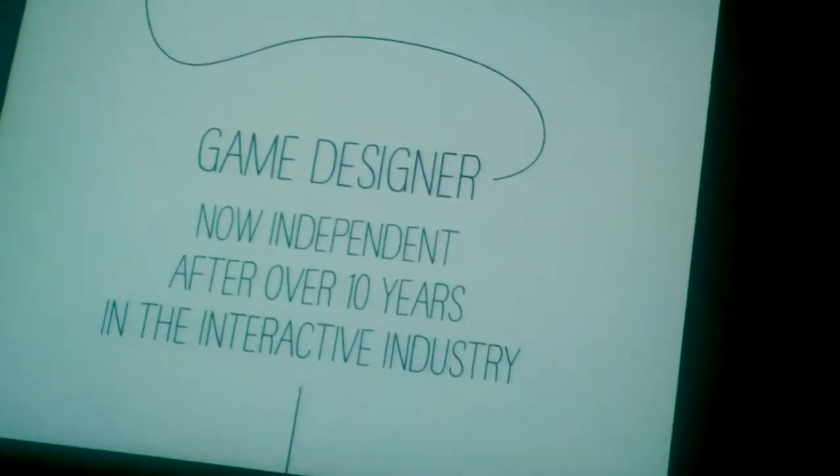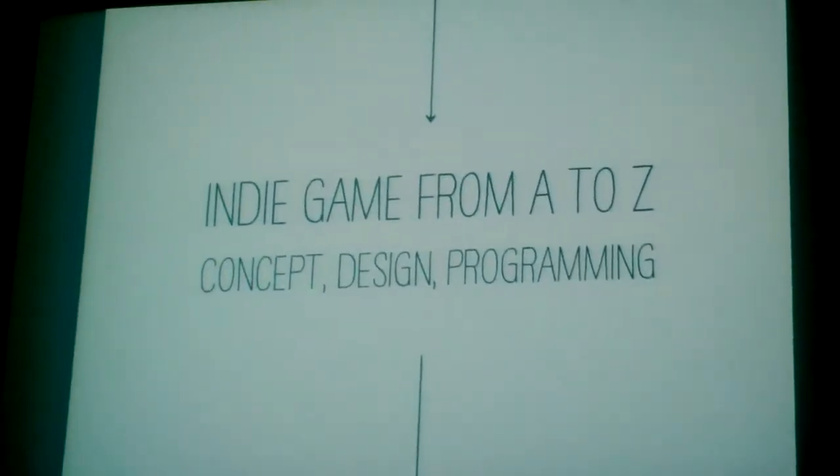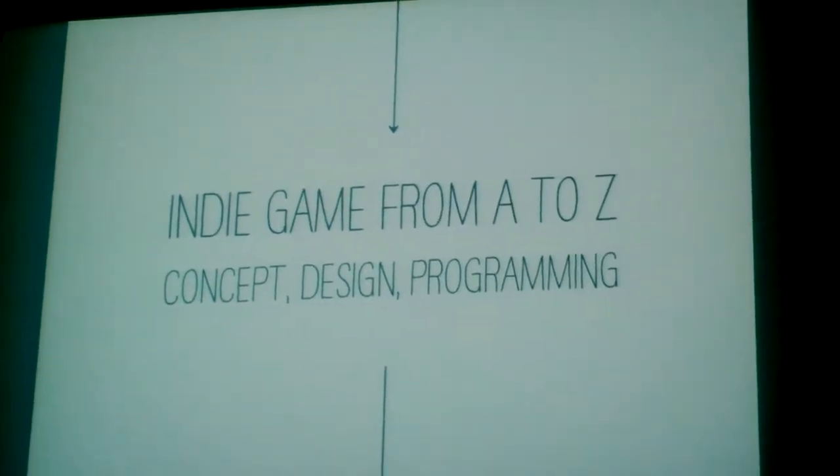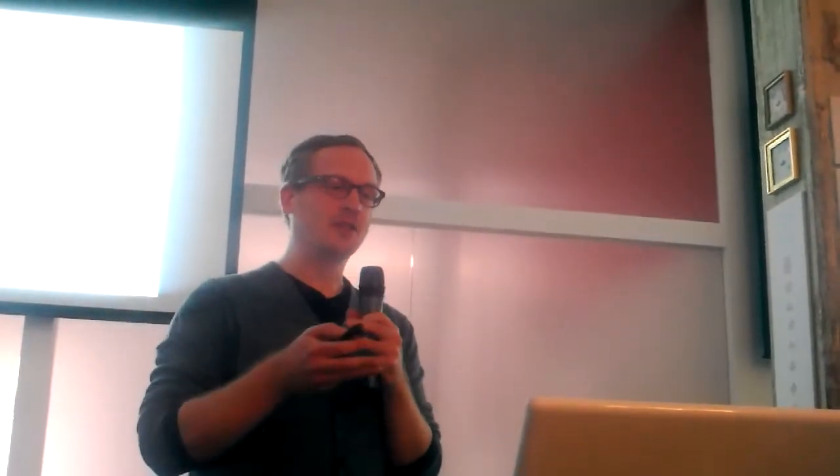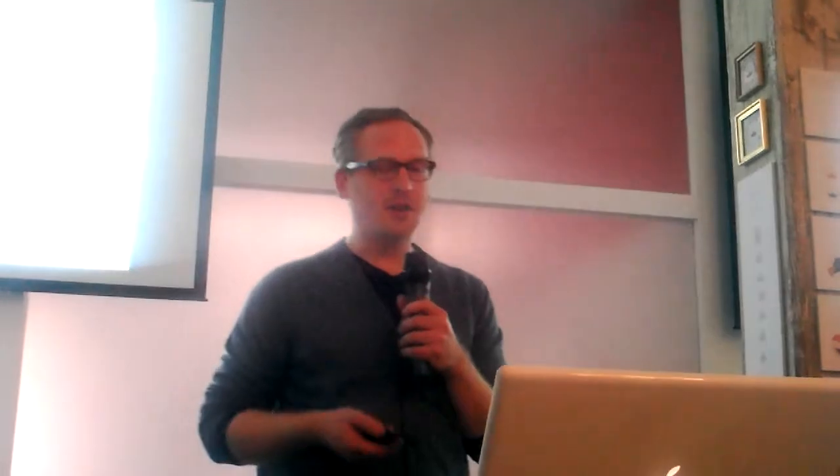I recently quit my job to become independent, and my first goal of being independent was to create an indie game from A to Z—not only managing a team or being part of the production, but also doing the concept, design, and programming. As you can imagine, the programming part was quite hard not coming from that area.